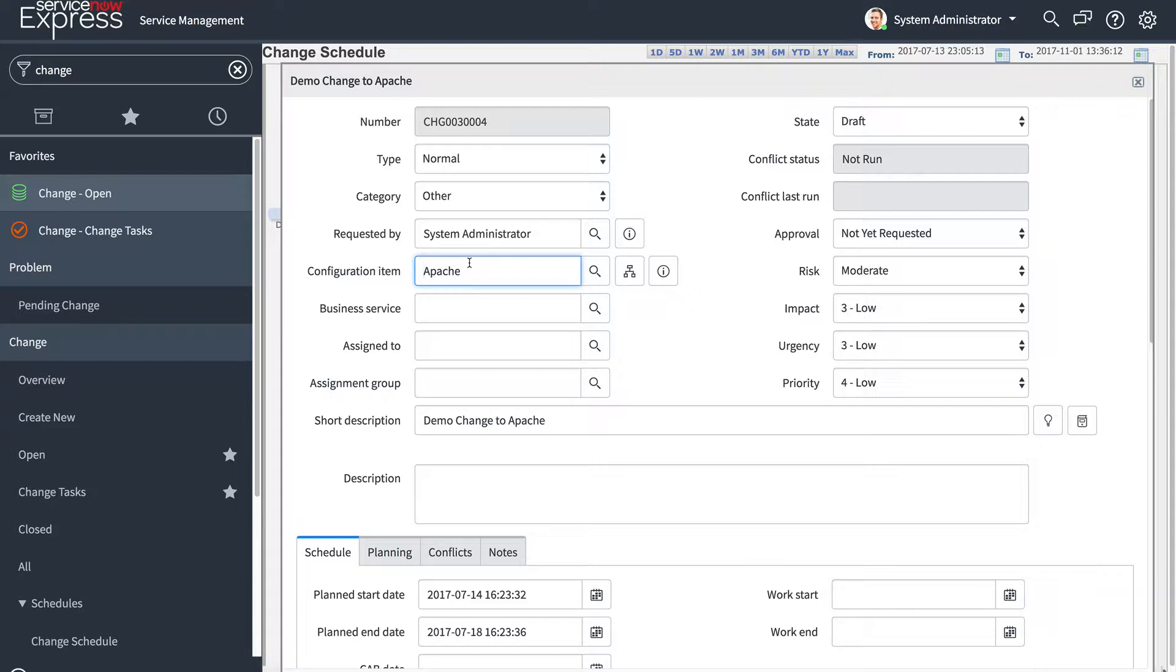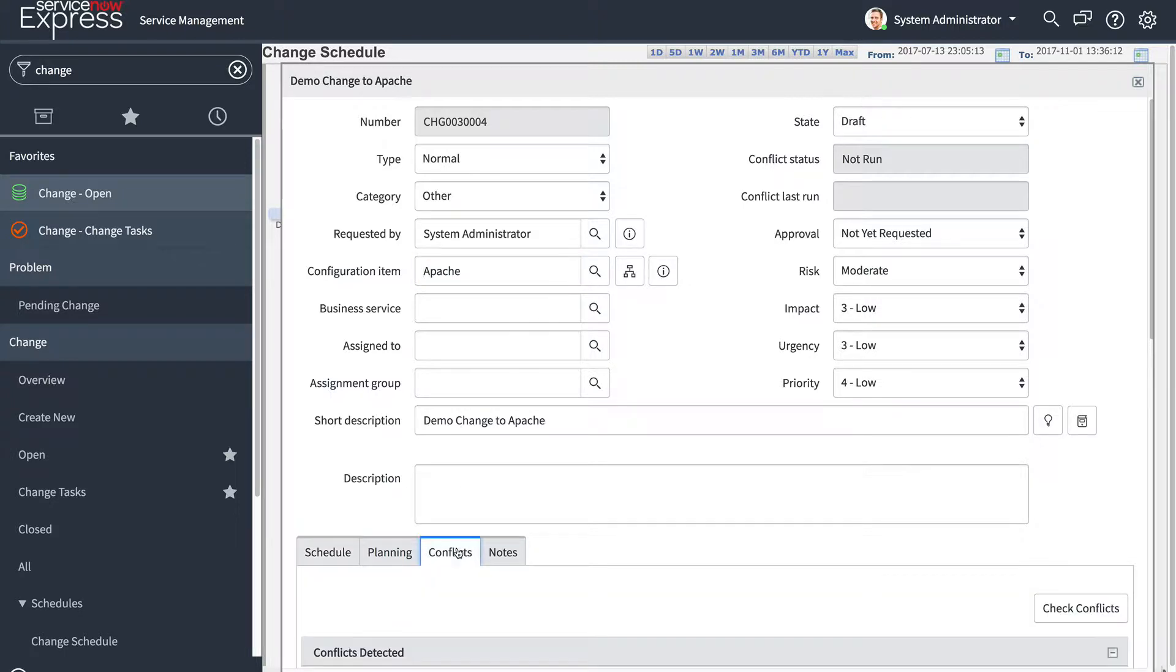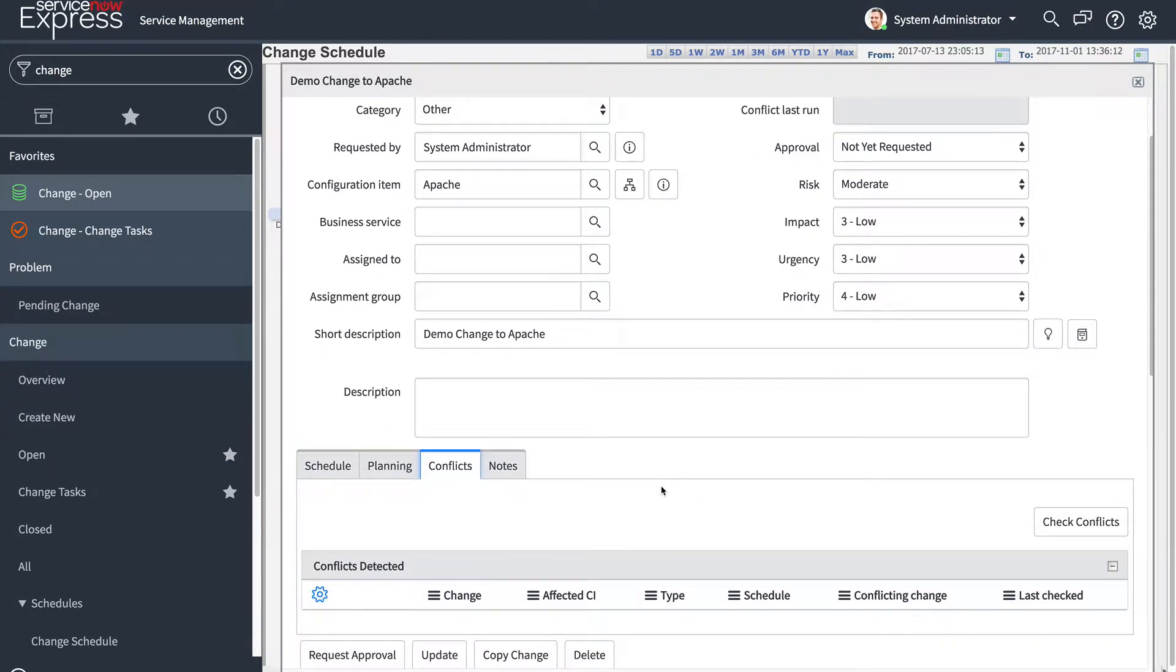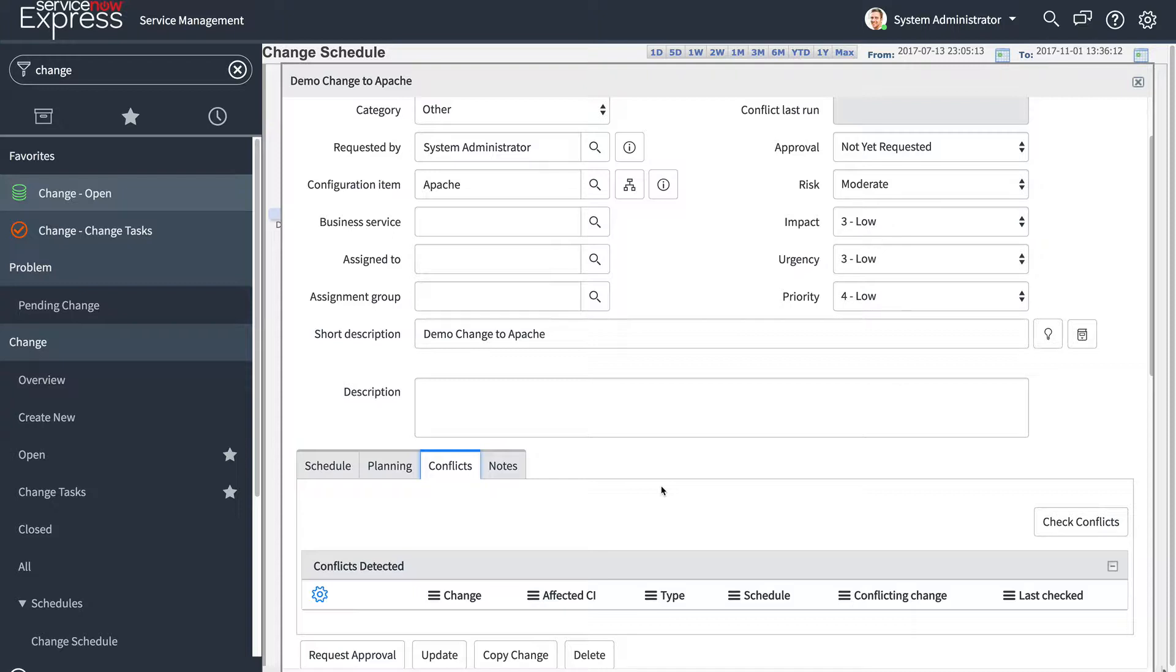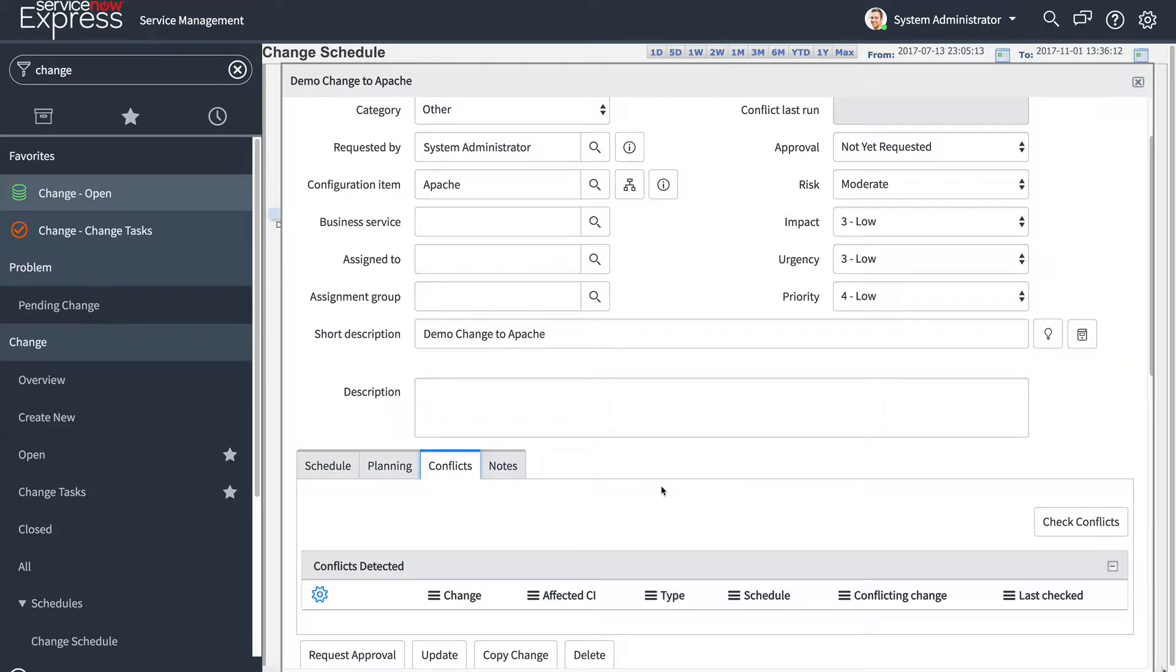The next thing you'll note on the change management form is you have a new conflict section. Conflicts allows you to detect if there's multiple changes occurring against a particular configuration item. In addition, it lets you understand if a configuration item is in a maintenance period, which is like a white list for when a change can occur, or if it's in a blackout period, which is the blacklist for when it should occur. So a valid change should occur inside a maintenance window. If it's outside, it'll throw a conflict. And it should occur outside a blackout window. If it's inside, it'll throw a conflict.